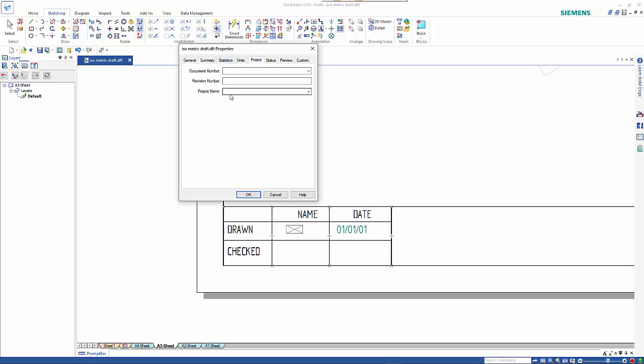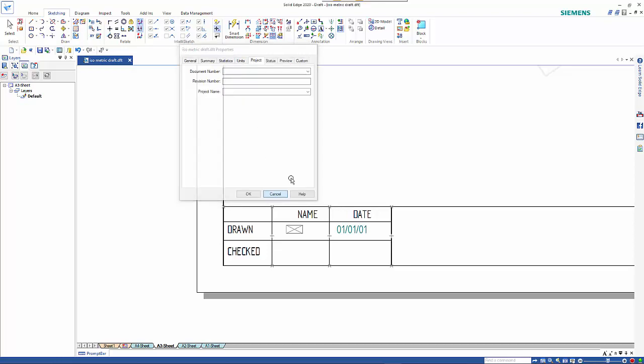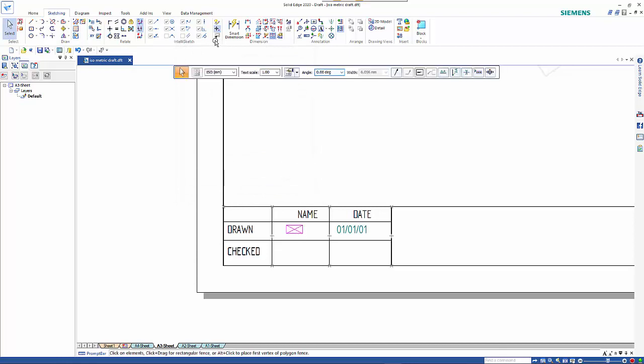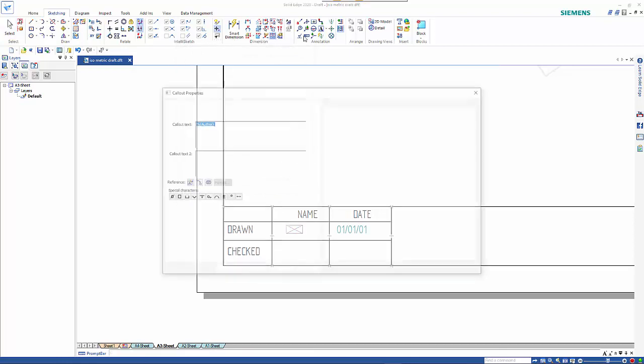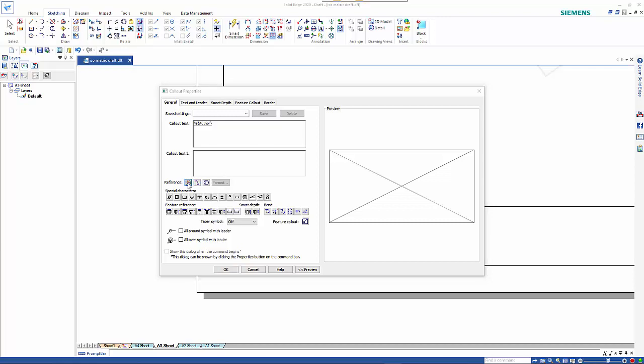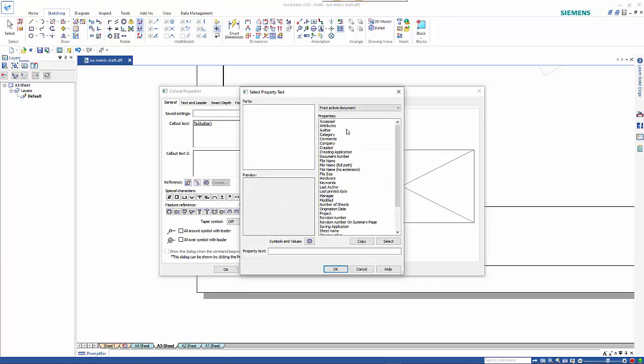Anytime these get filled out, you can use the callout command, so it's this one here. Basically what we do is we use property text. In this case, this field is going to get filled out with the author from the current working drawing.